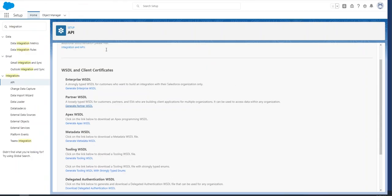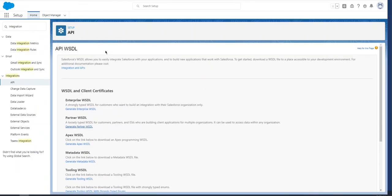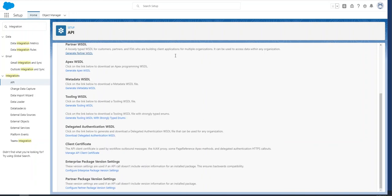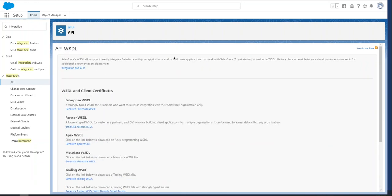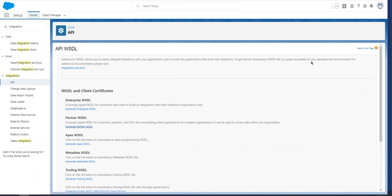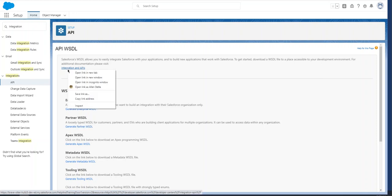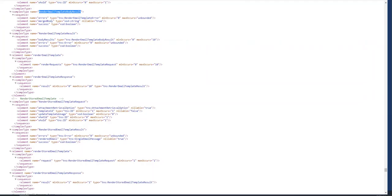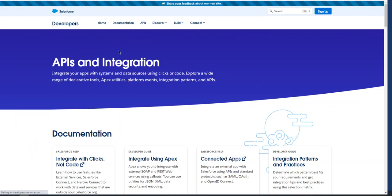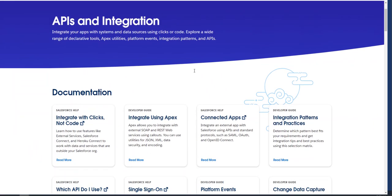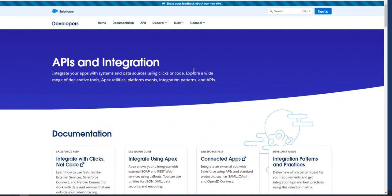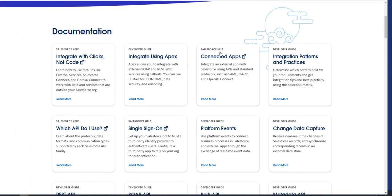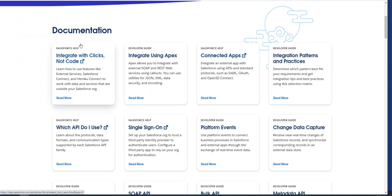You can go through the documentation here; it's very helpful. I would recommend it. For additional documentation, you go to the Integration and APIs link here. It has all the Salesforce information; you can have a look.